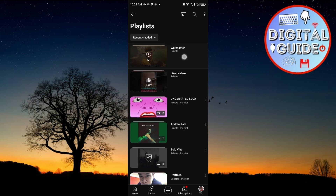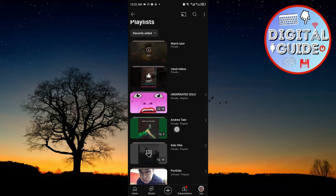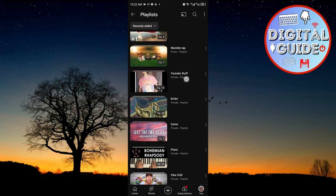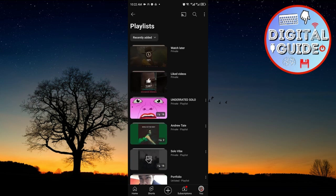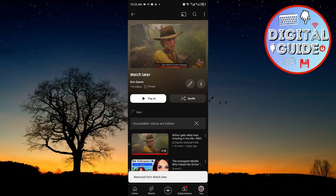So right now I have the Watch Later, I have the Liked Videos, I have my Created Playlist right here, and I also have a bunch of other playlists. But in this tutorial, we are going to find the Watch Later playlist. It's the first one right here, so I'll click on it and in that way, you can locate your Watch Later playlist.